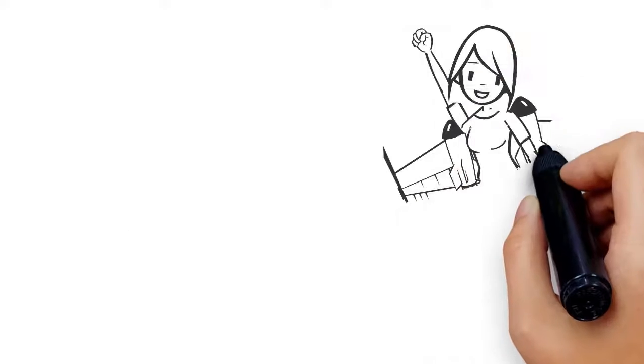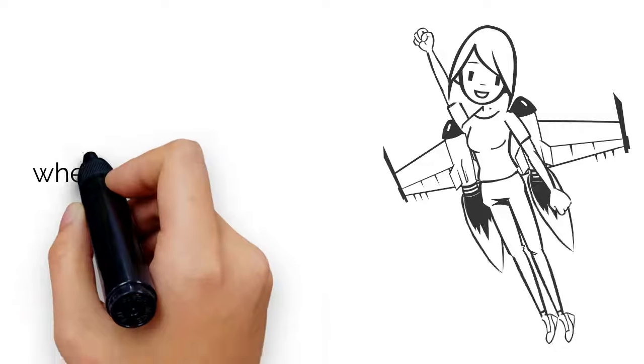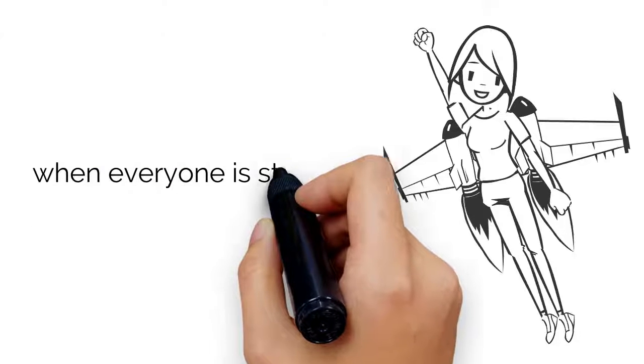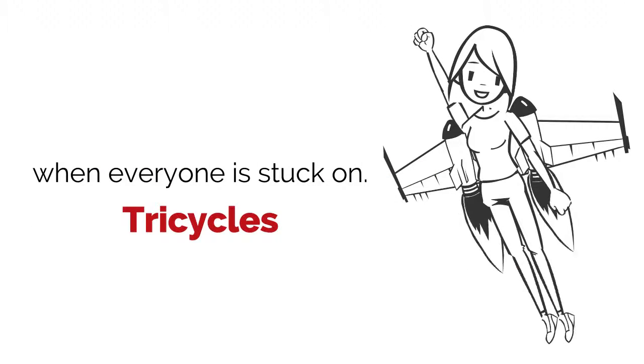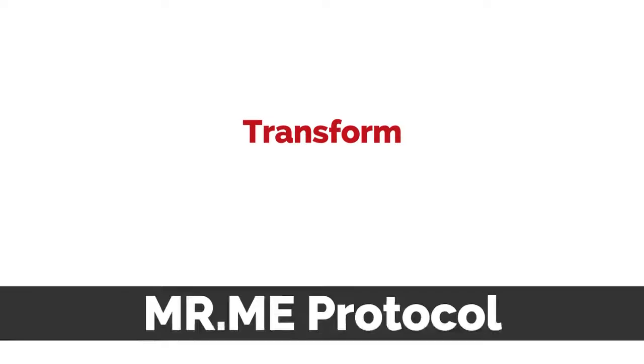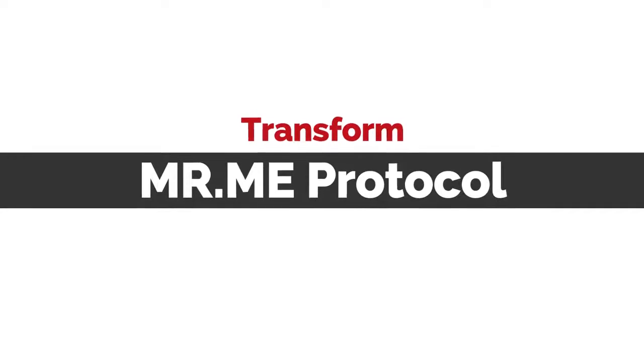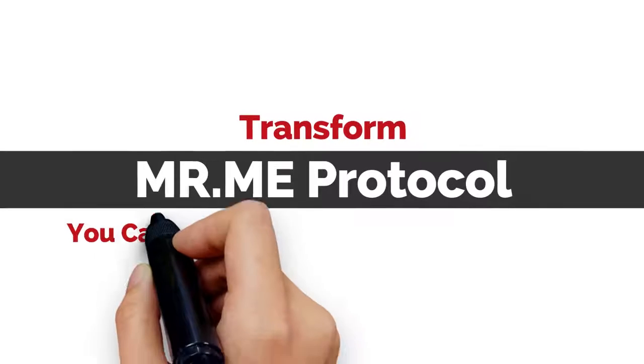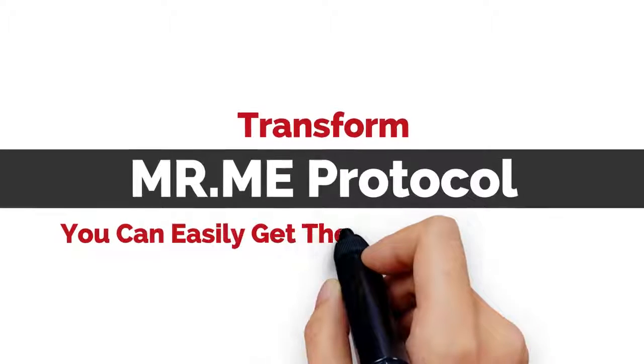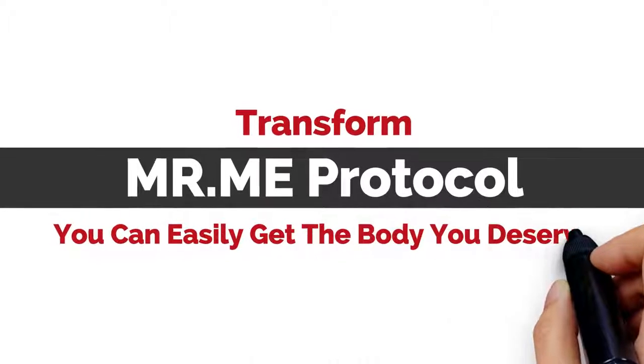It's like you're in a jet fighter zipping easily to your results when everyone is stuck on tricycles. Transform with MRME protocol because you can easily get the body you deserve.